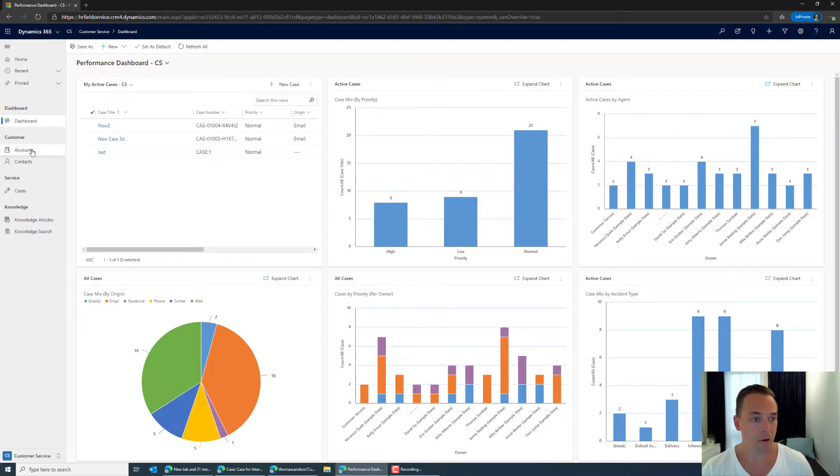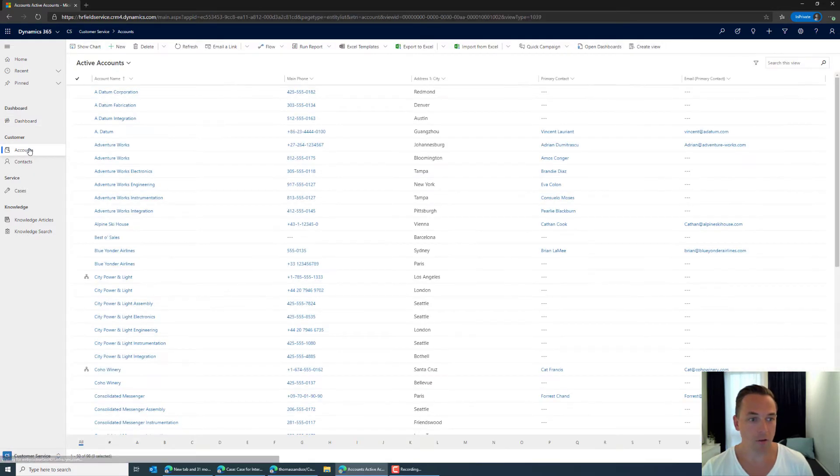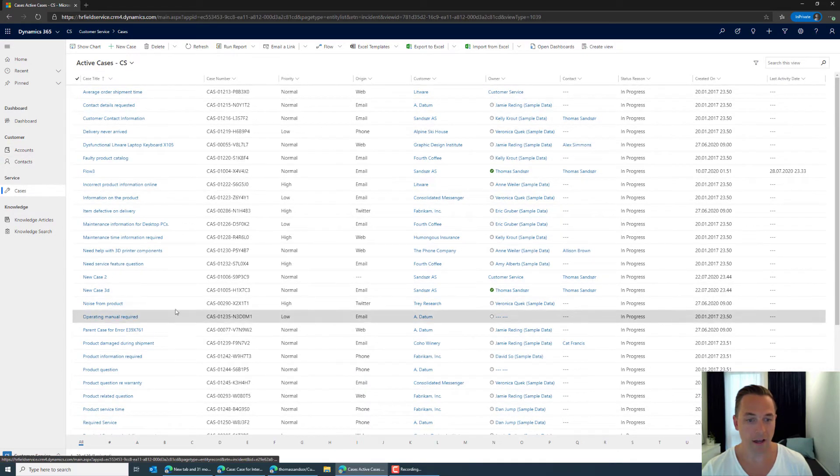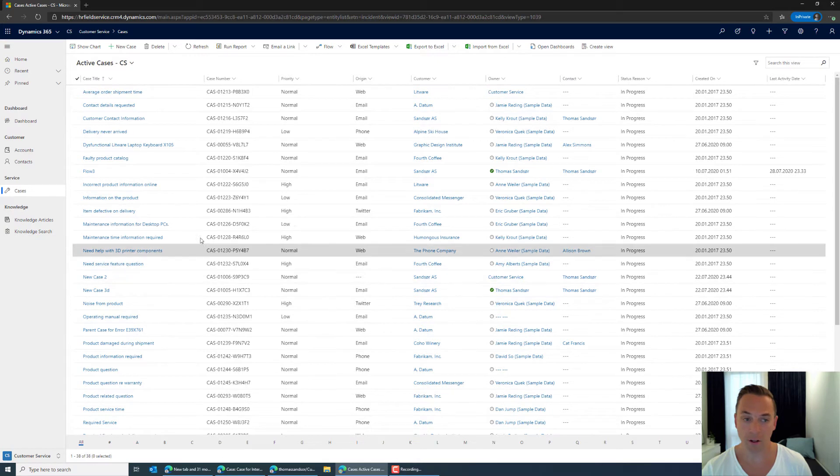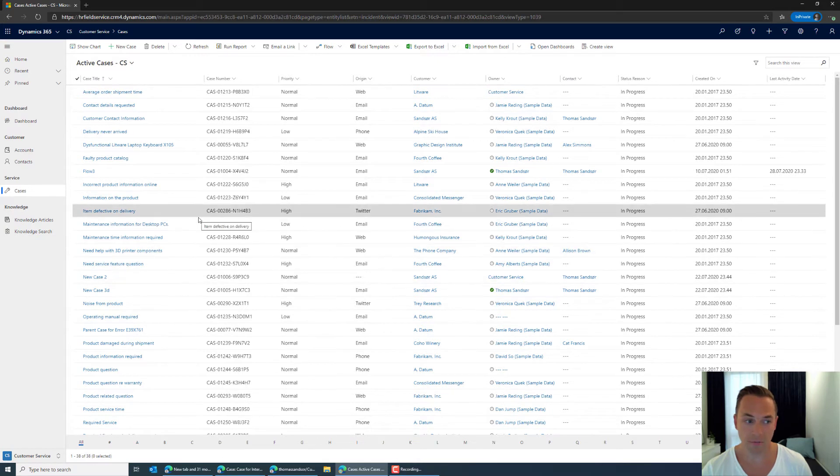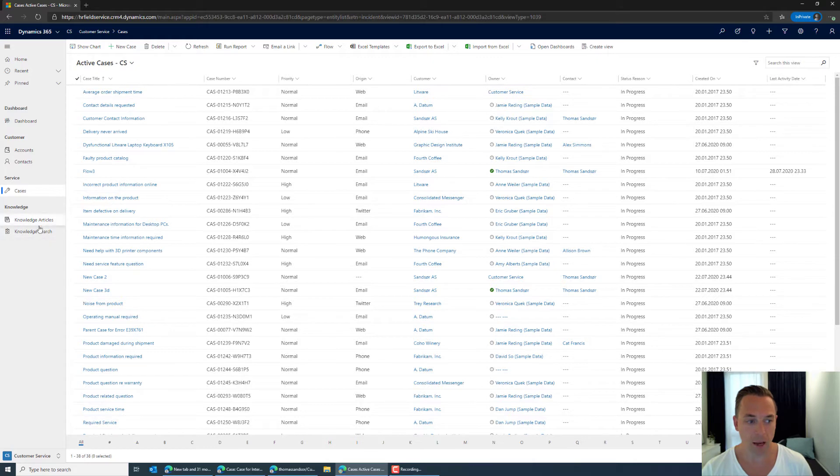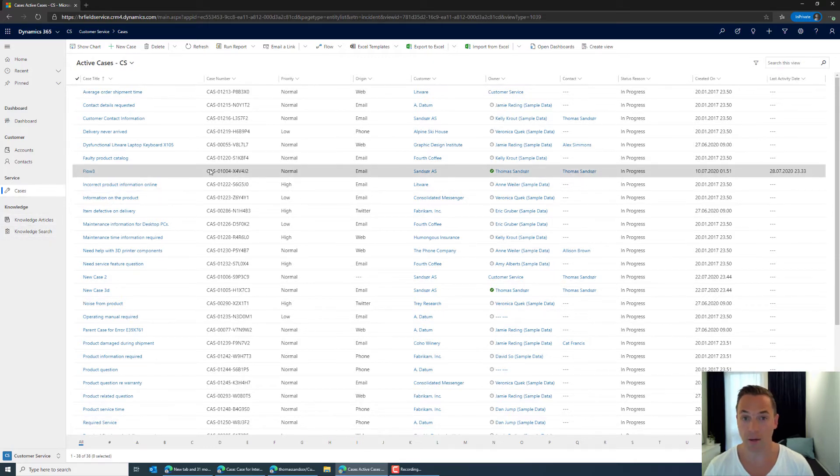And then of course I have the accounts and the contacts and I have all of the cases active in the organization. And I've also included knowledge base articles but I'll get back to this in a second.